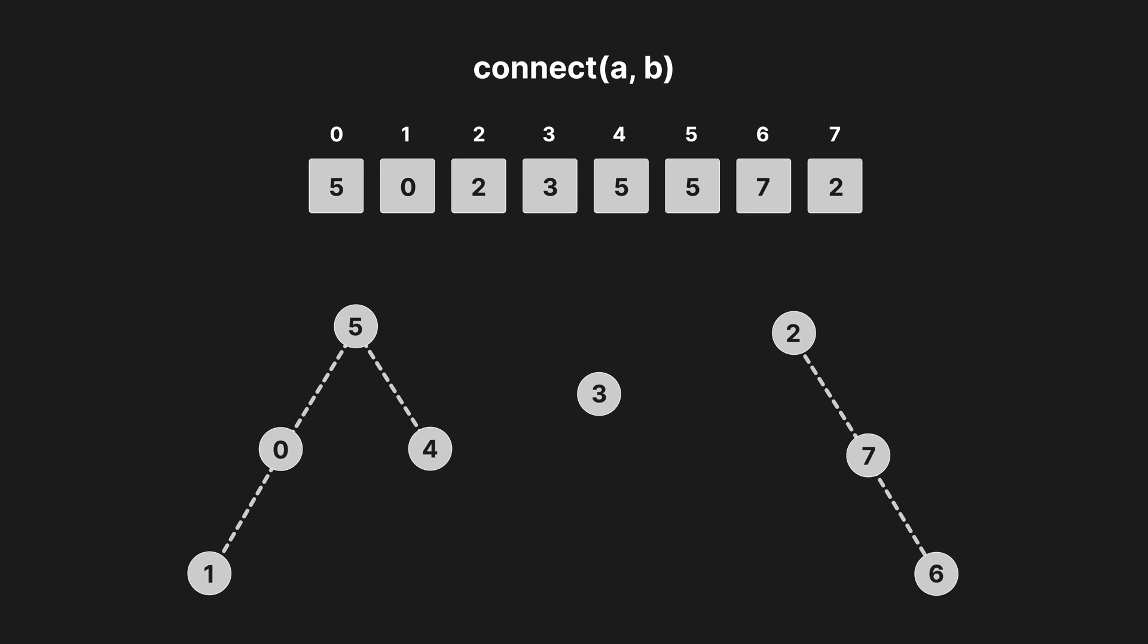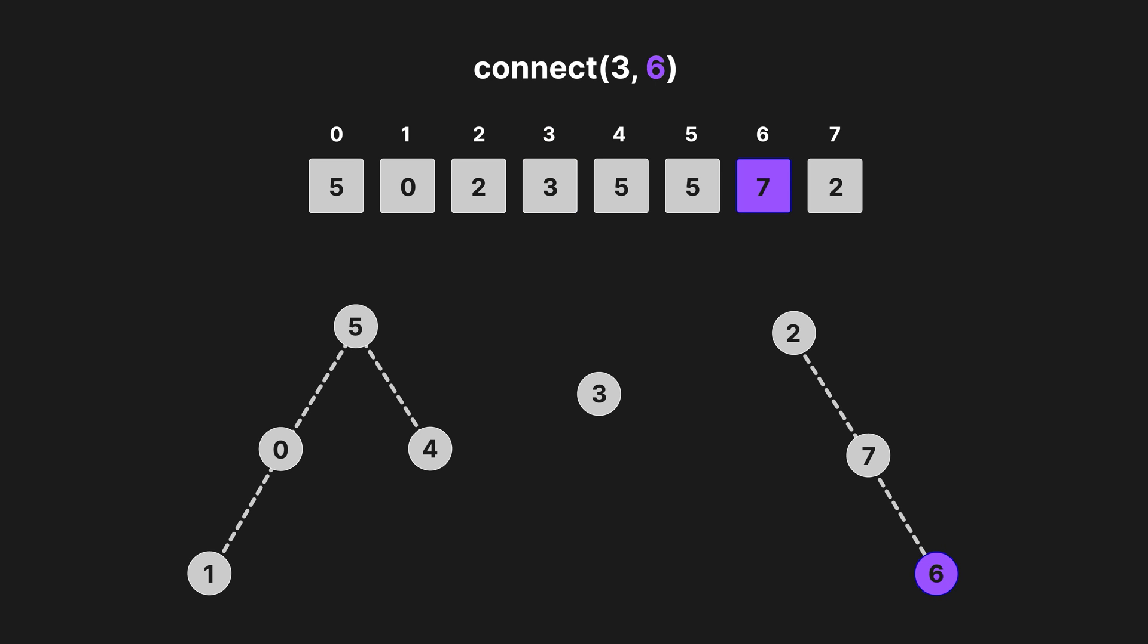So now, connecting two elements is a little more complicated. Like before, we need to set the root of A to the root of B. Let's say we wish to connect 3 and 6. In this case, 3 is easy, as its root is just itself. To get the root of 6, we must first get index 6's value, which is 7.